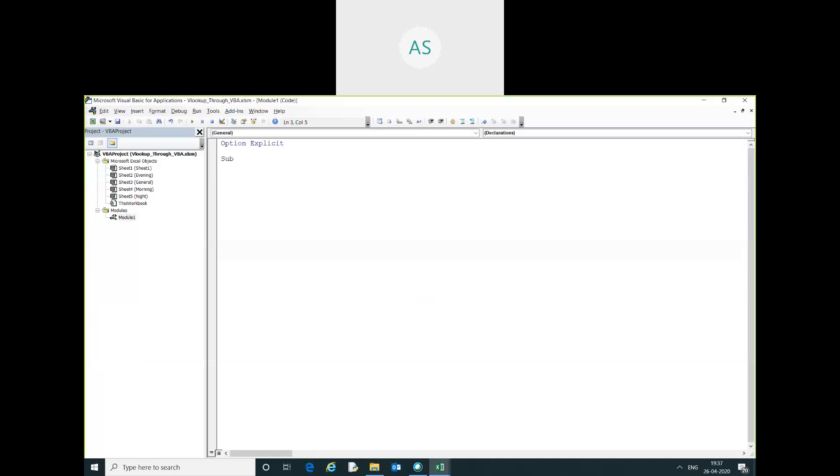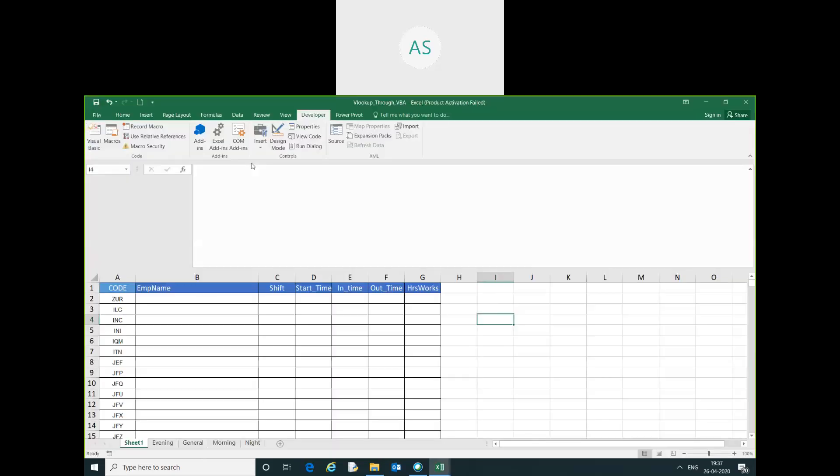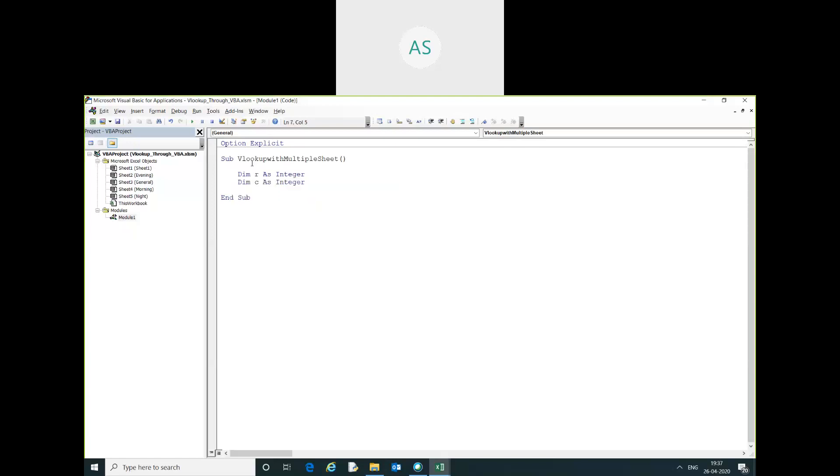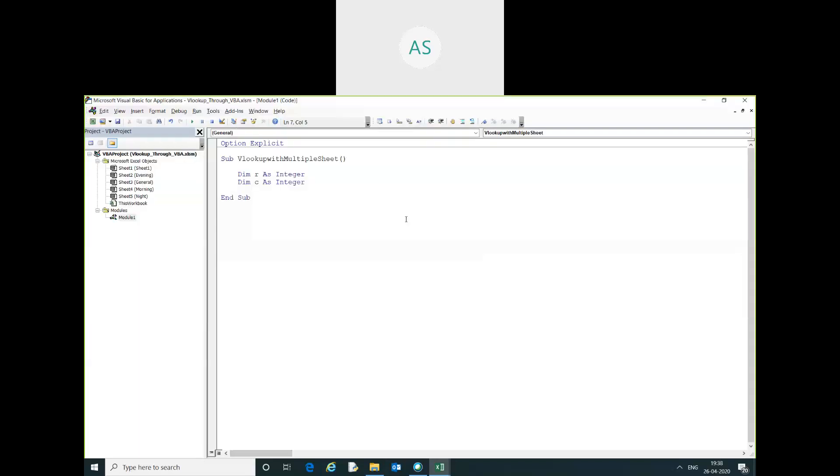I declared the name, so vlookup. Here I am declared two variables, one is for row and another is for column. Here we have four sheets, then we need to declare a variable for sheet: dim shcount as integer.